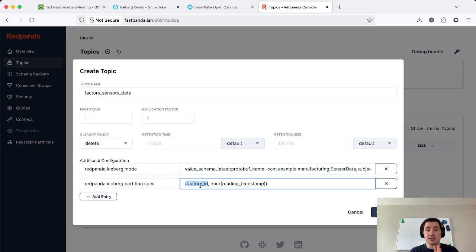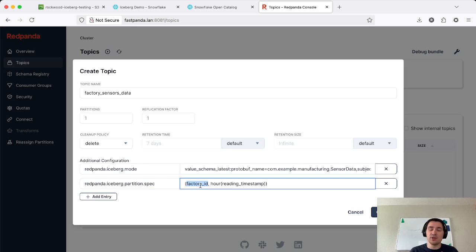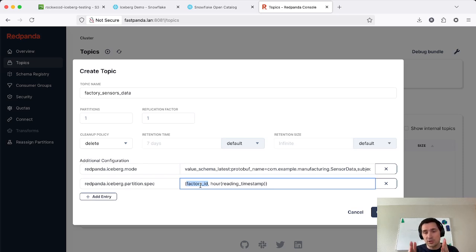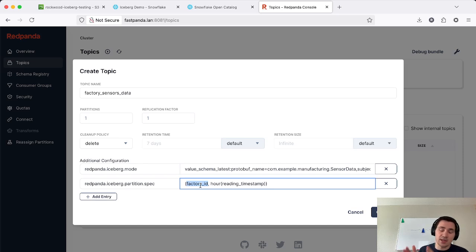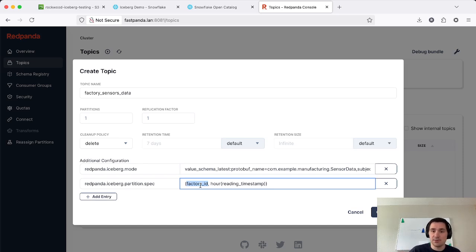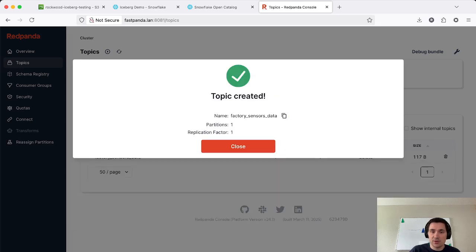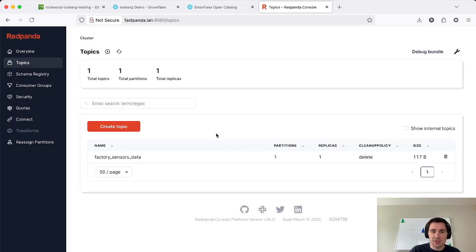So we can save a lot of costs on the query side in the data warehouse by pruning files early on, so we don't even have to open them based on partition spec. And then we're also going to truncate our reading timestamp into hourly buckets after we've partitioned by the factory ID. So I'm going ahead and create this topic now with both of these properties set. That's great.